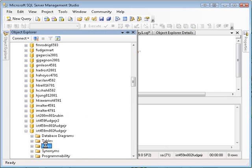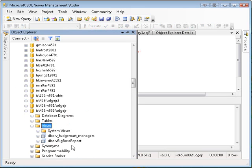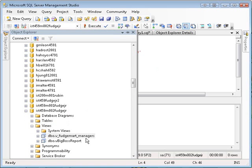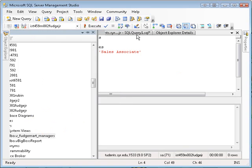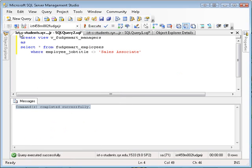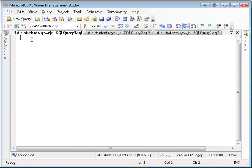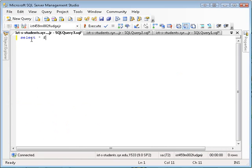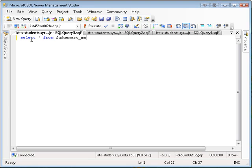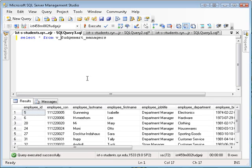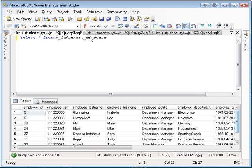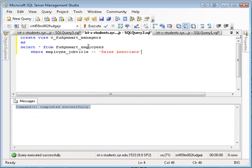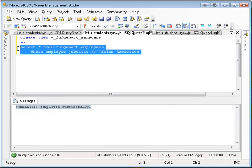If I go to my object explorer and go down to views, you'll see that I have this view called vFudgeMartManagers, and I can treat this view as a table. So for example, in a new query, I can type select everything from fudge mart managers, and it's a view, so I execute that. And this is the output of this query here.